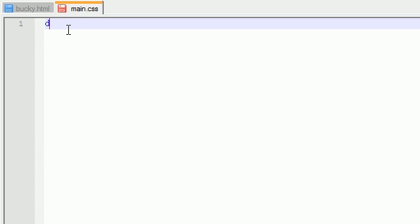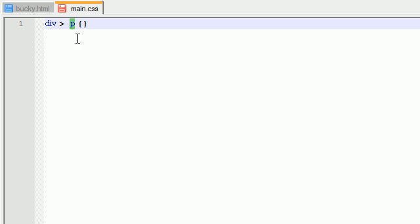Well, let's go ahead and let me show you guys an example. So if I write something like this, where it looks like that, pretty much this, whatever rule I type after here, it's going to affect any paragraph that has a div as its parent.